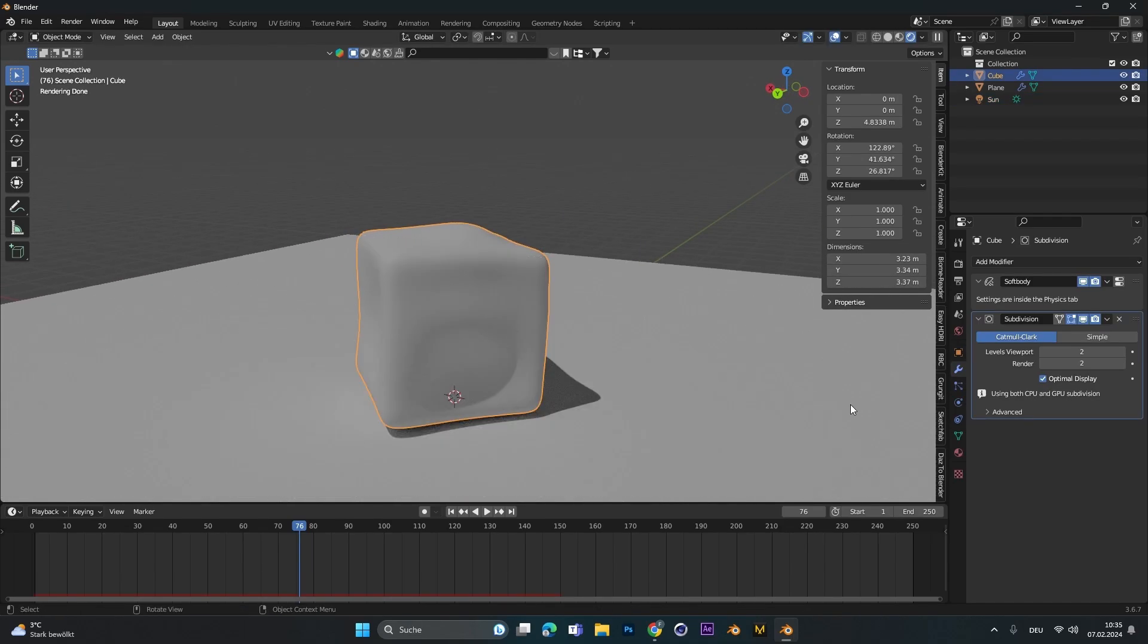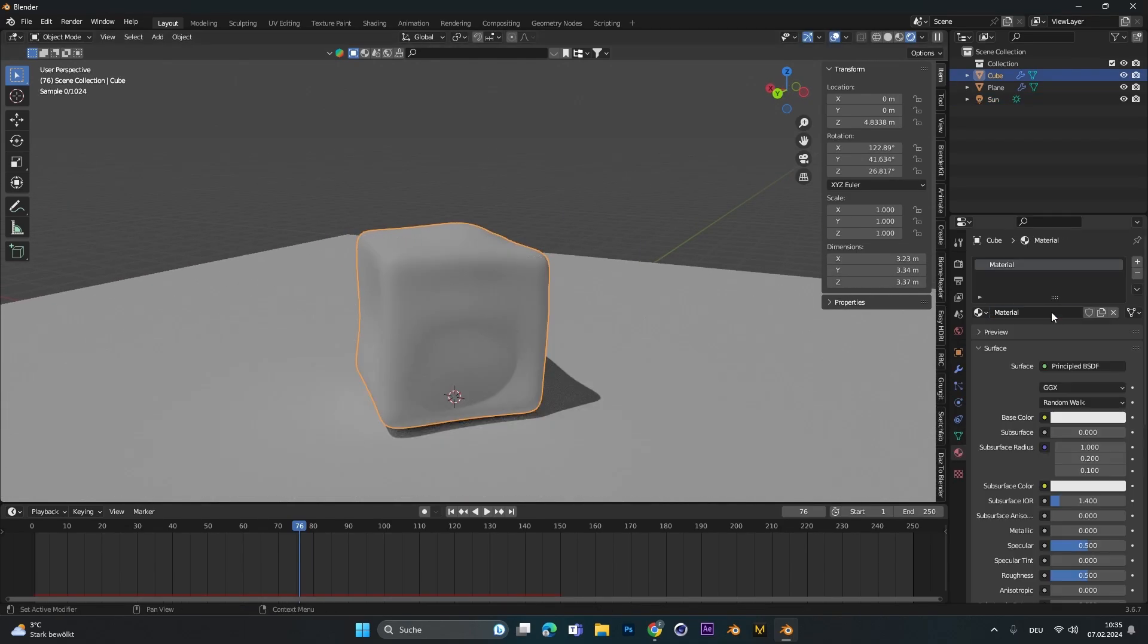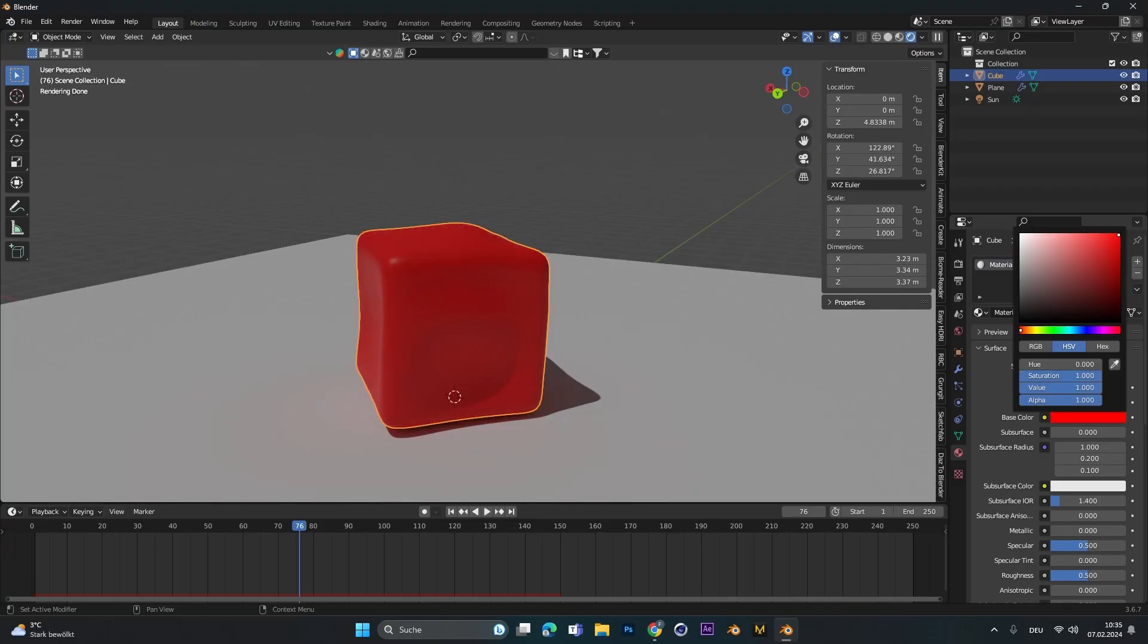Select the jelly, go to the material tab and add a new one. Select the base color, let's pick red for this example.